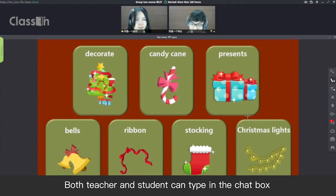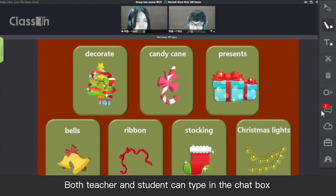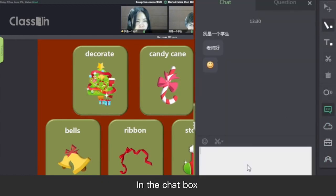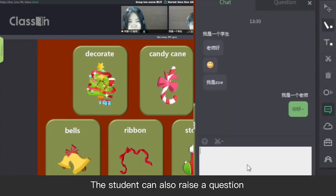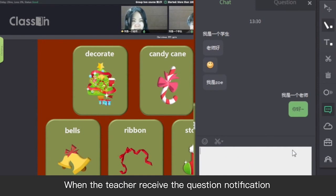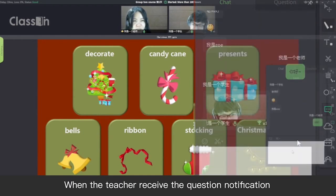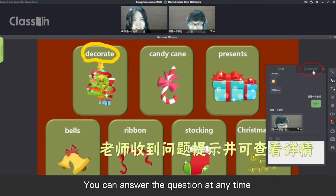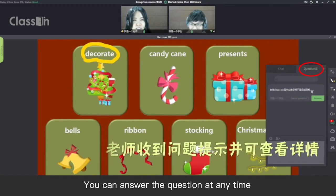Both teacher and student can type in the chat box. In the chat box, the student can also raise a question. When the teacher receives the question notification, you can answer the question at any time.